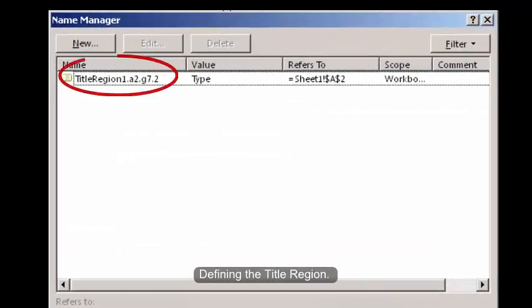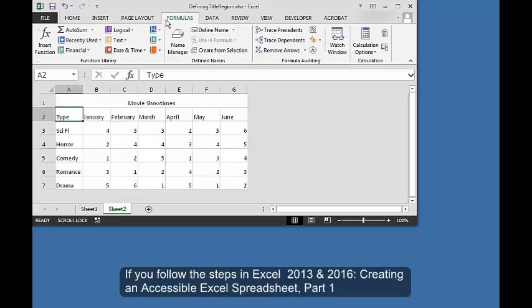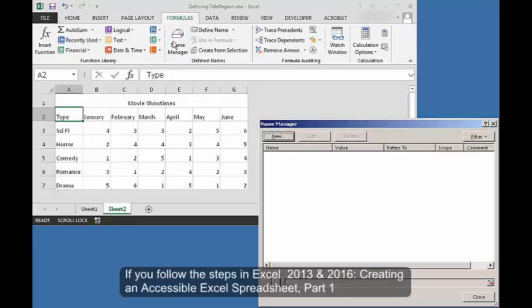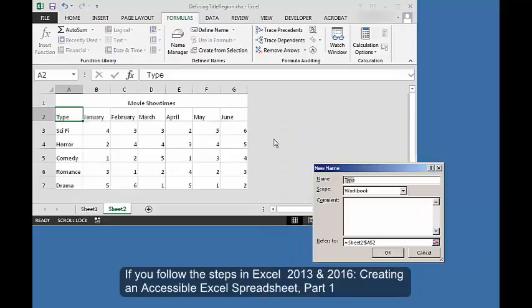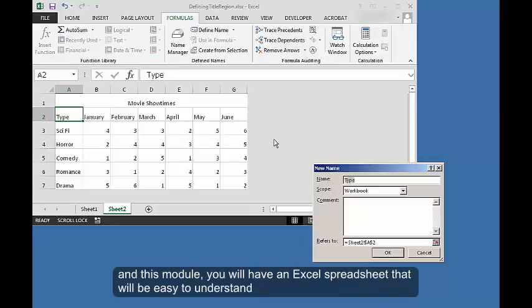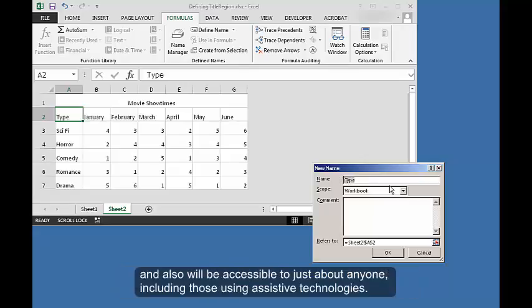If you follow the steps in Excel 2013 and 2016 Creating an Accessible Excel Spreadsheet Part 1 and this module, you will have an Excel spreadsheet that will be easy to understand and also will be accessible to just about anyone, including those using assistive technologies.